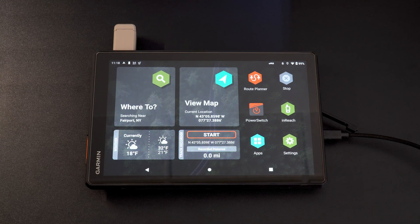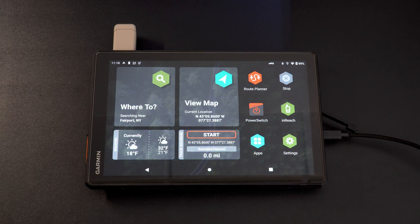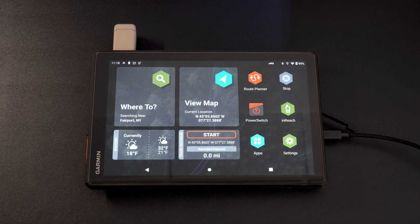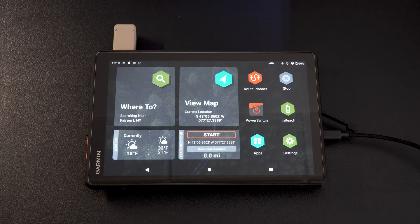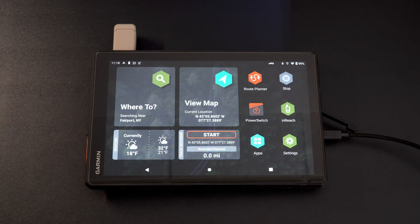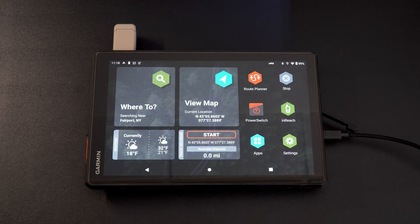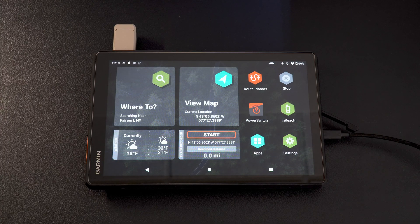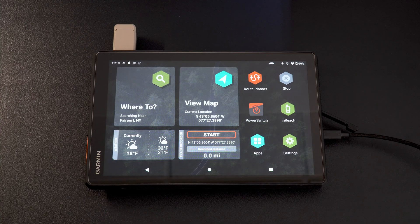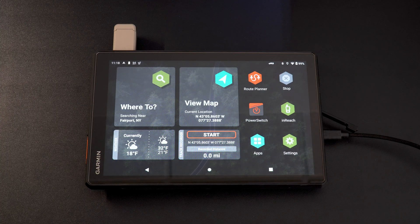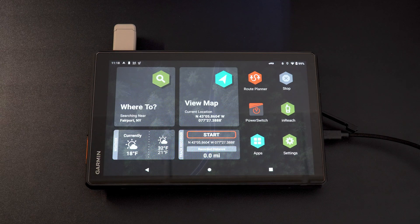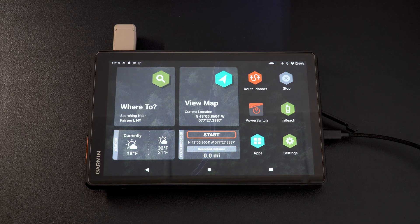Hey everyone, Matt with Triple Act Adventures. Today we are going to do an installation guide on third-party applications, also known as APK files, onto the new Garmin Tread devices.